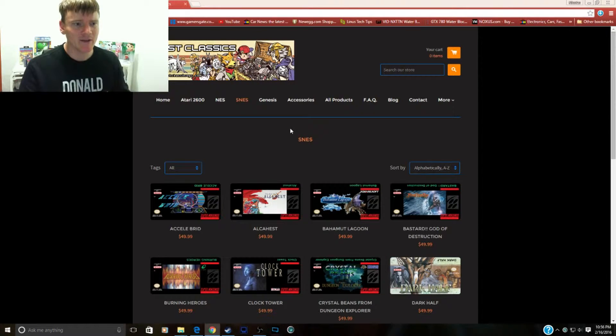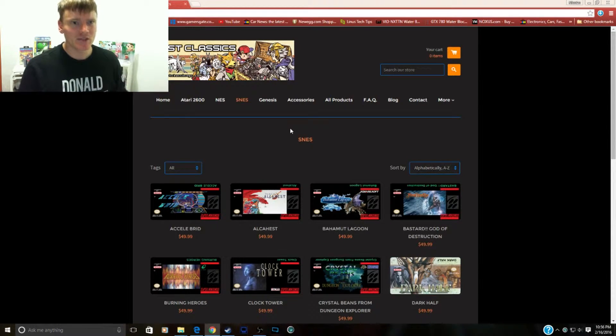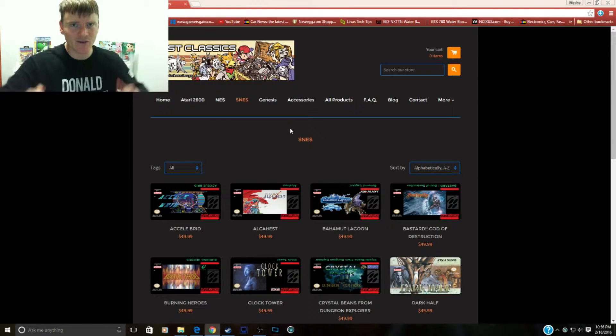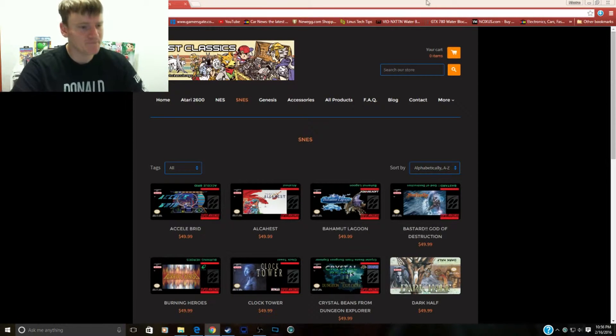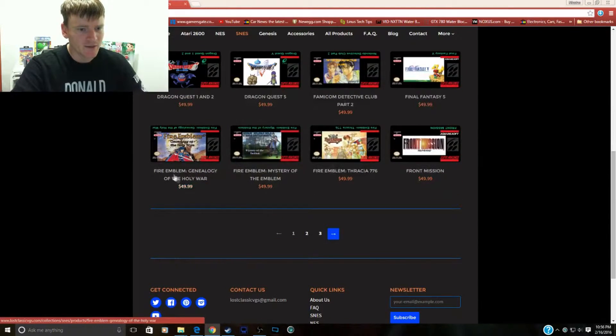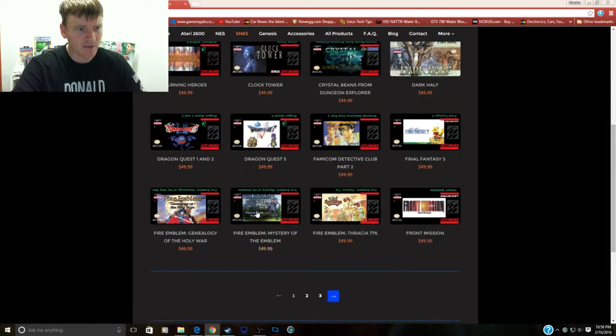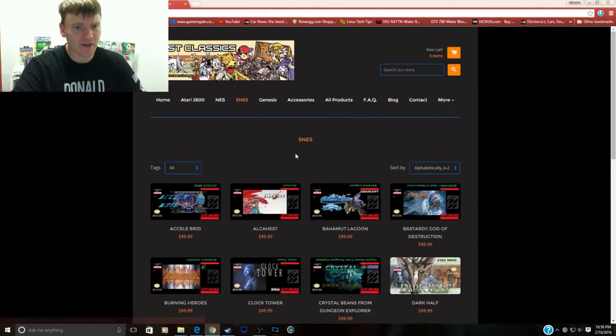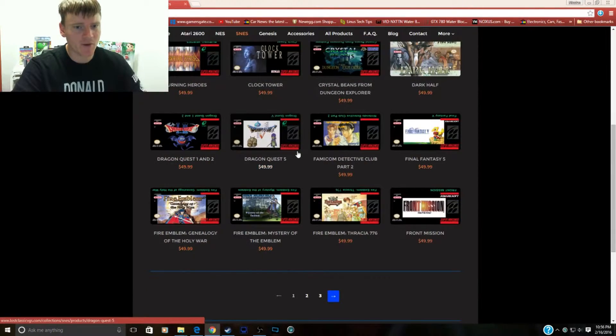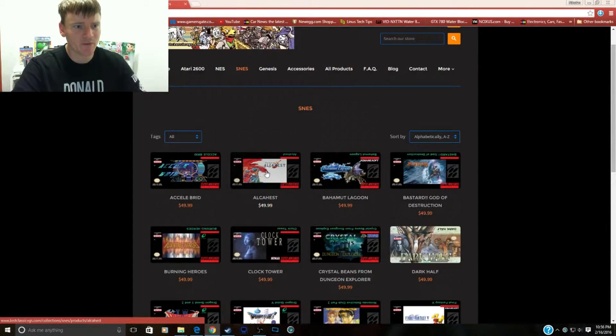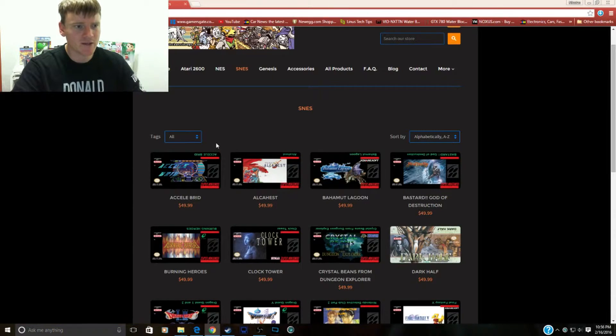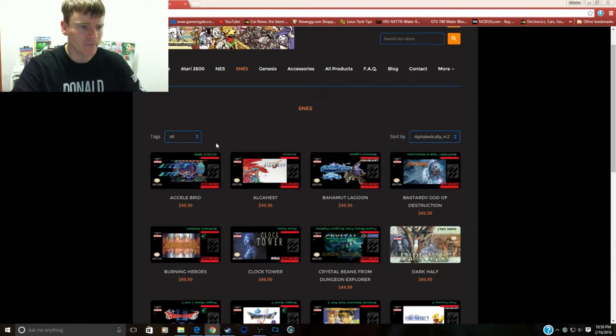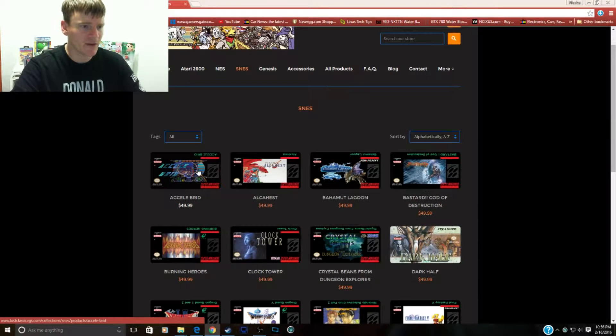Check out the site guys, it's all linked in the description below. All right, so there's gonna be a three-part for the SNES. I'm gonna do one part per page because these are a lot of games and we do scan some of the videos too.